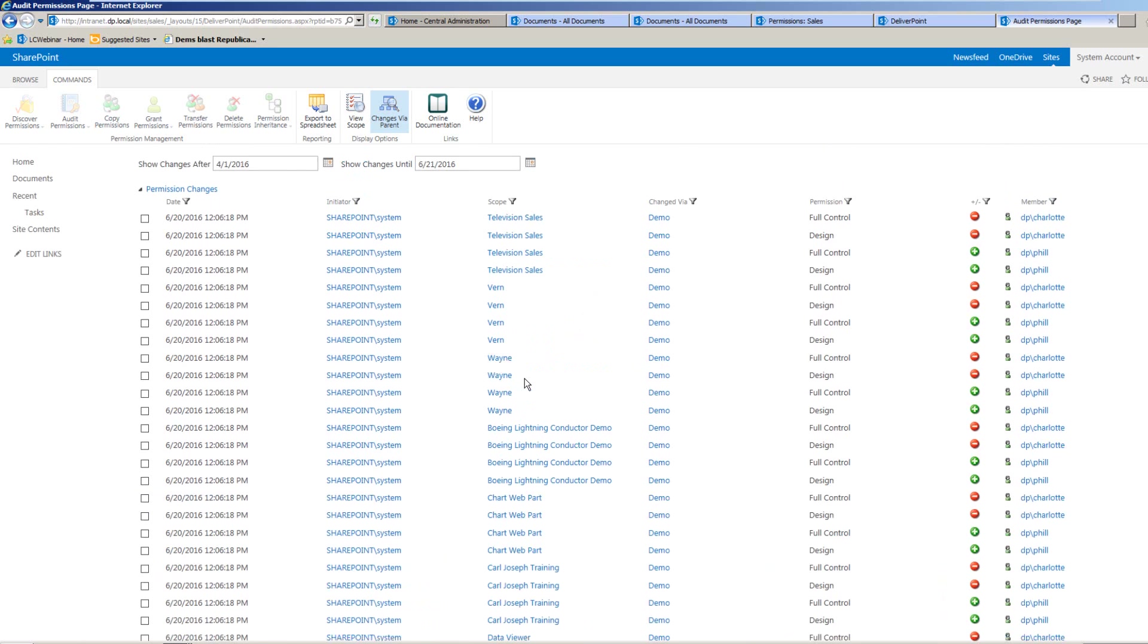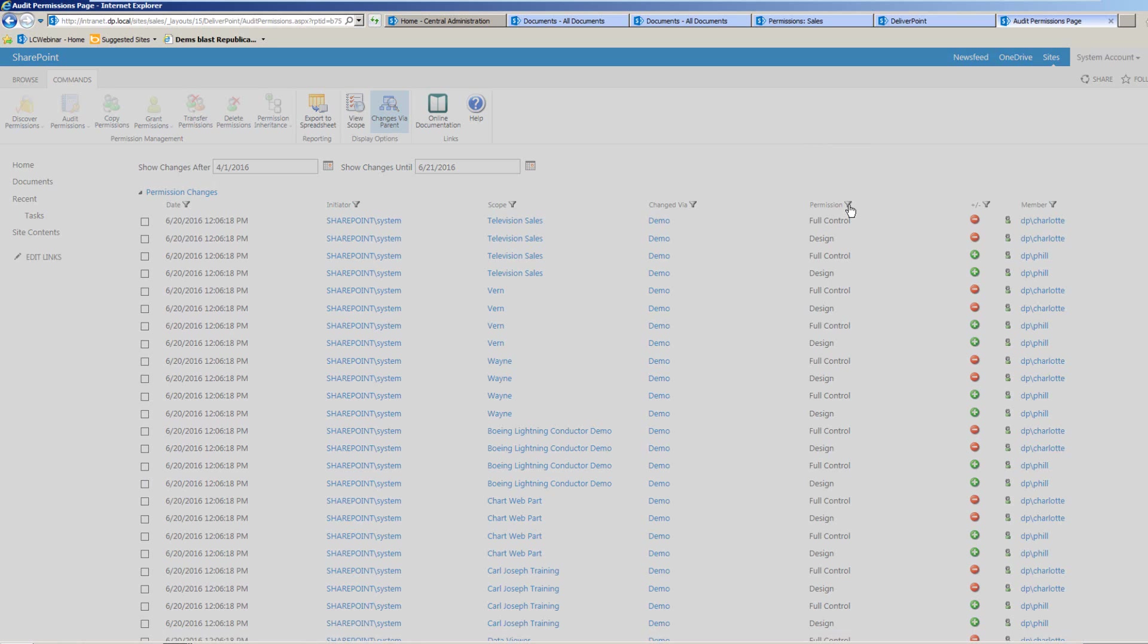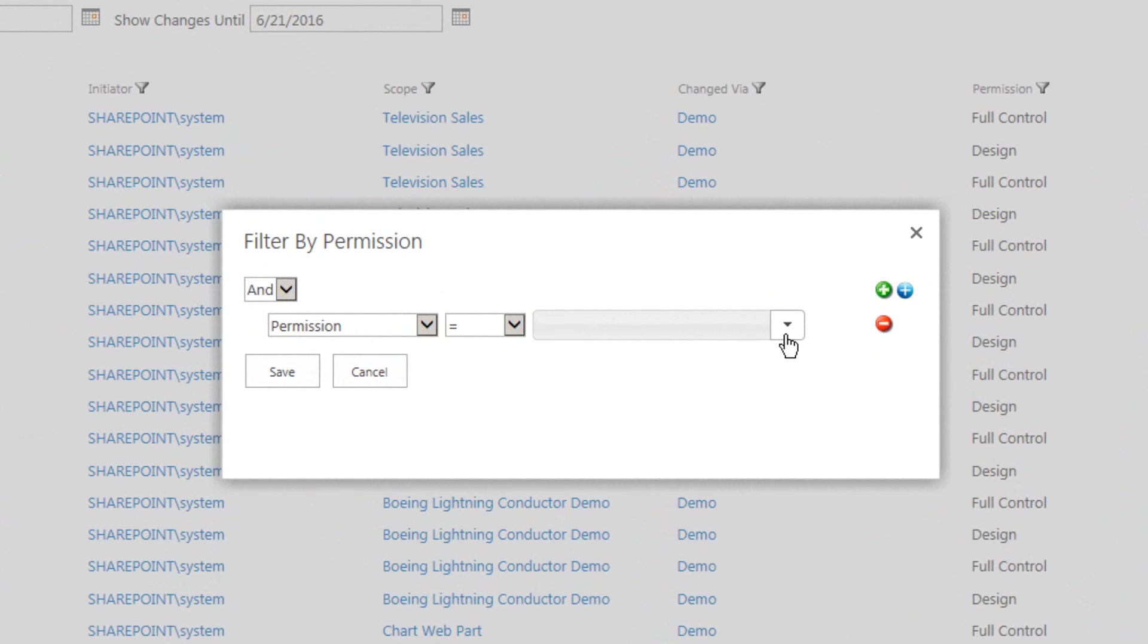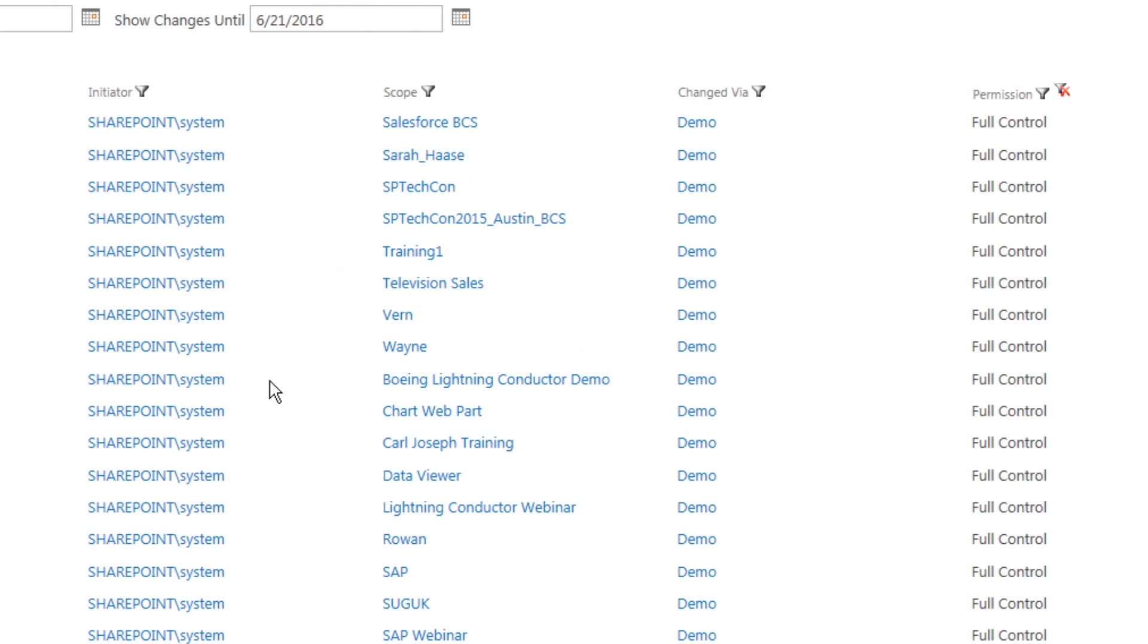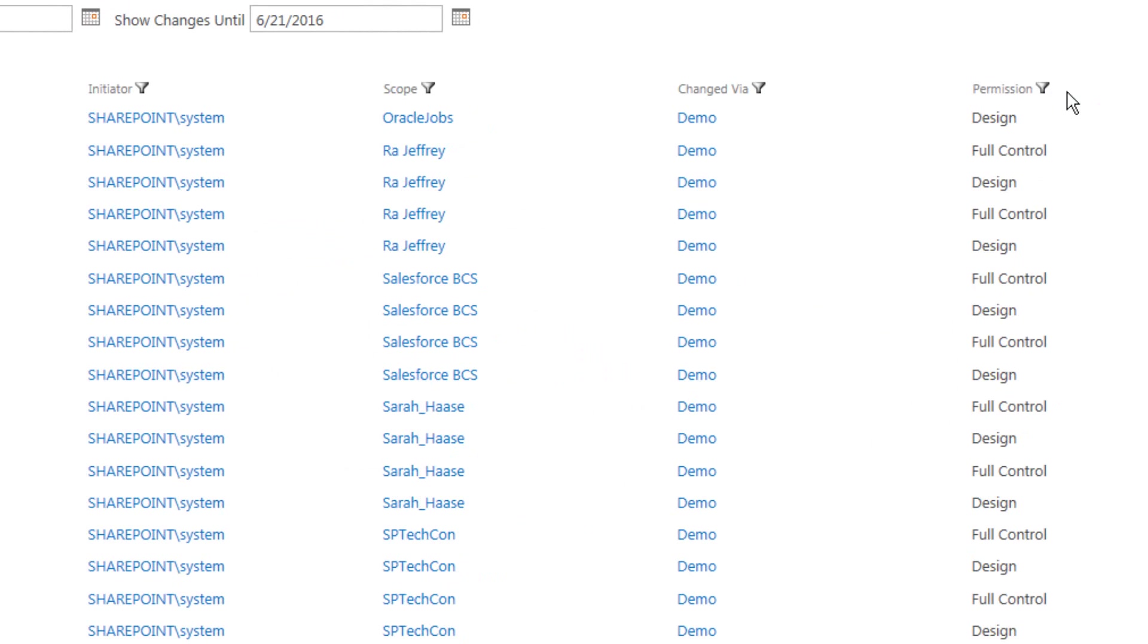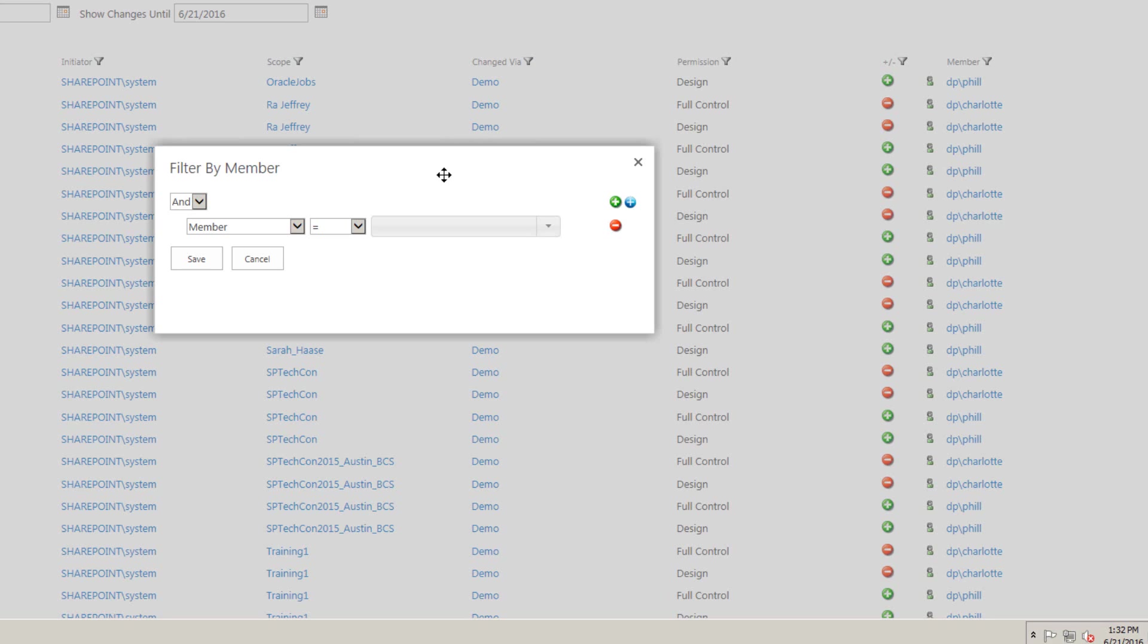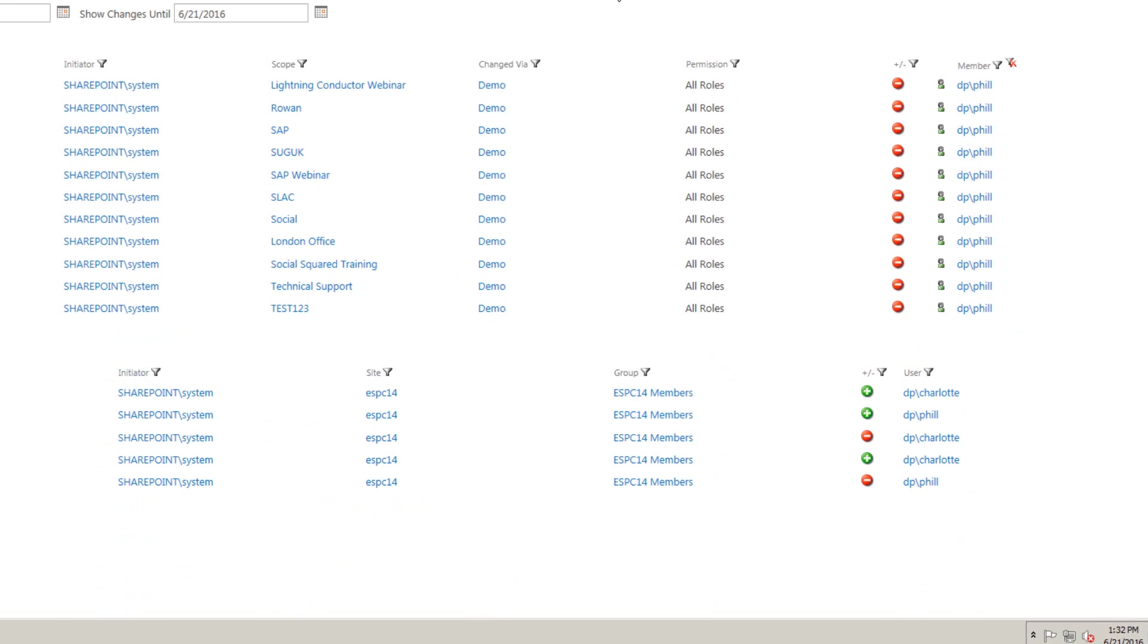We can also filter this report as well. So if we wanted to look at anybody that has received a particular permission level, we can do so, or if we wanted to focus it on an individual user or an initiator, we can do that as well. So here I'm simply interested in any permission changes made to Phil's account. Here are the permission changes that have taken effect, and we can see that nearly all of them have been a removal of his permissions.